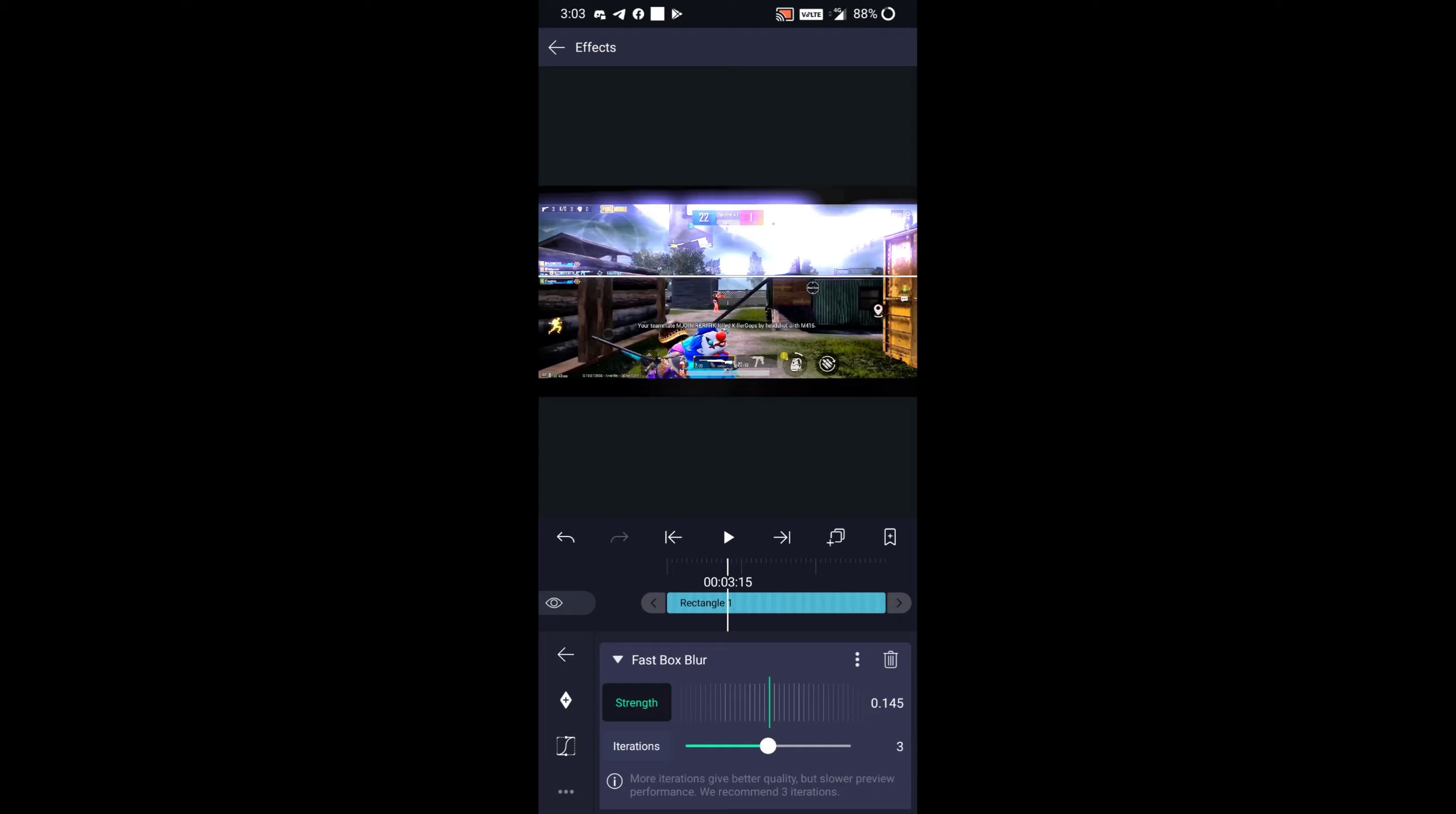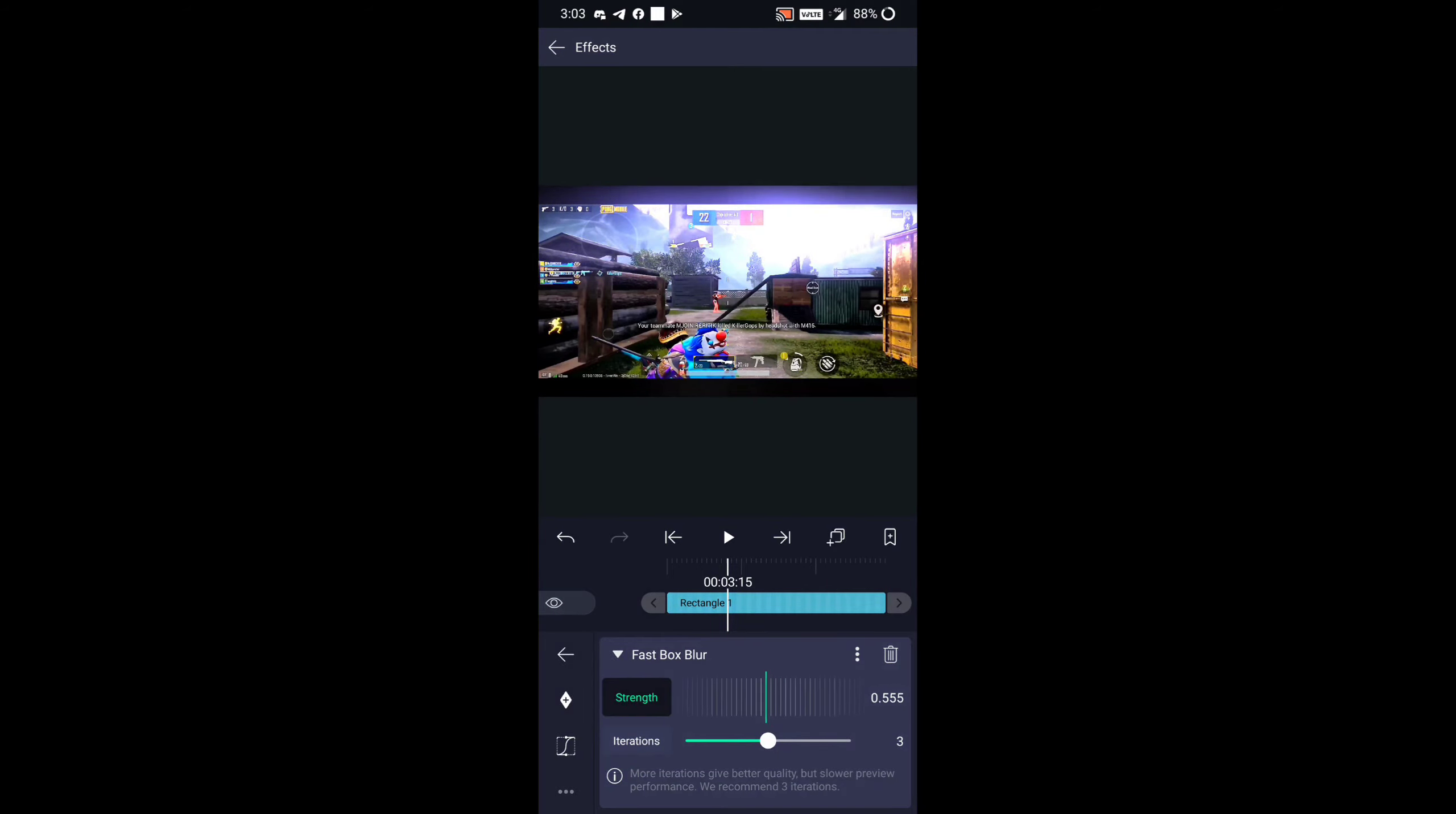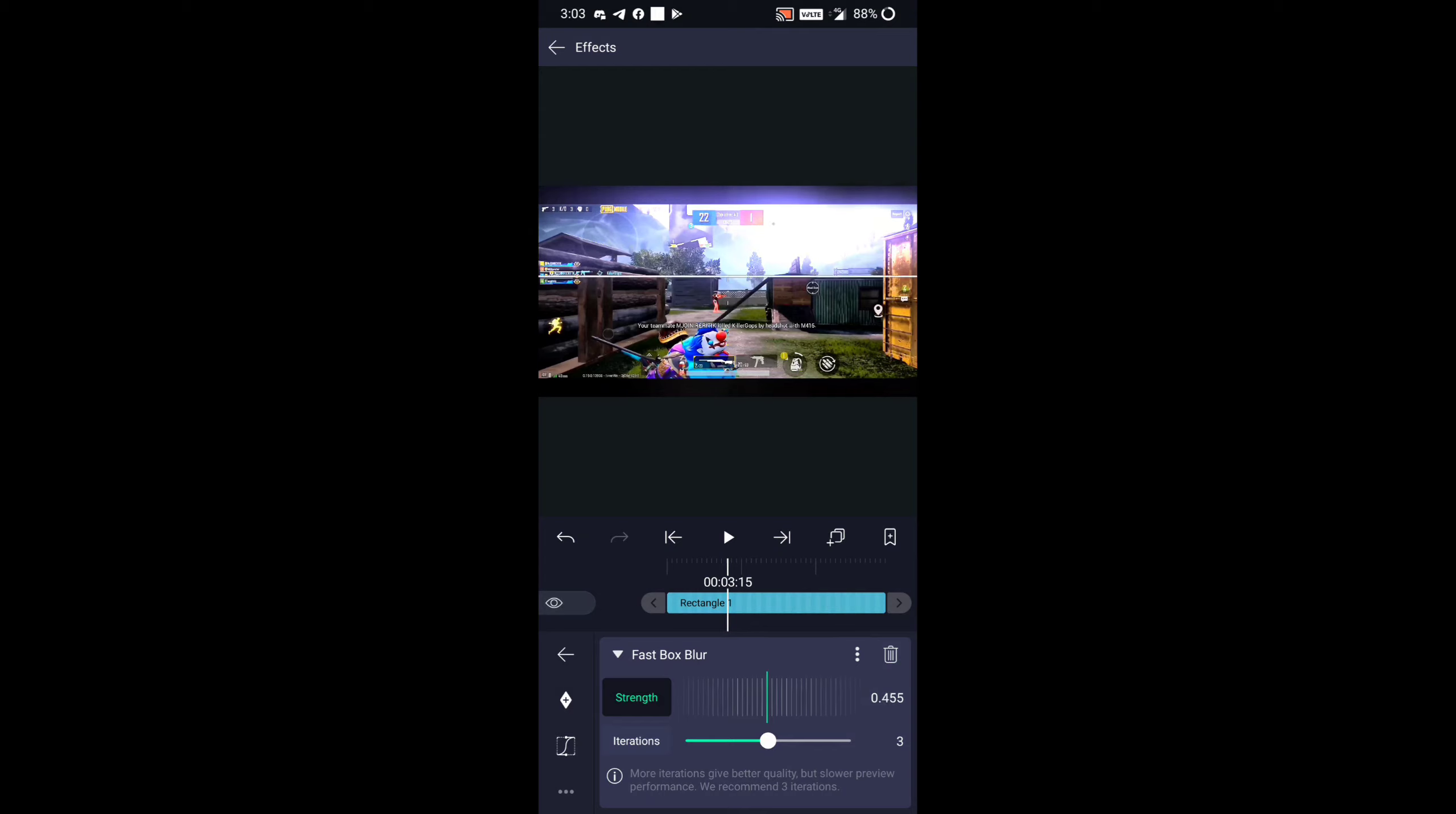Guys, go back to the applied Fast Fox Blur and adjust it how I am adjusting. After that, you can see the result guys—how perfect it is.